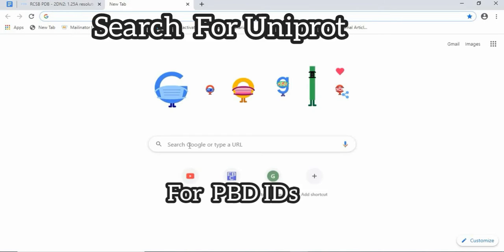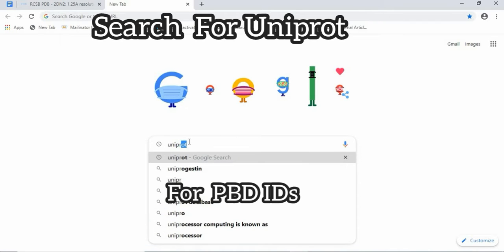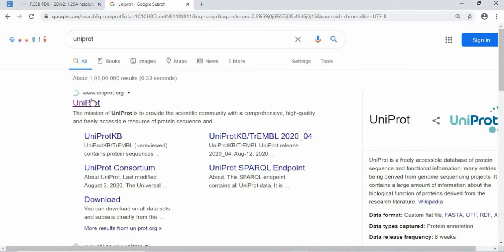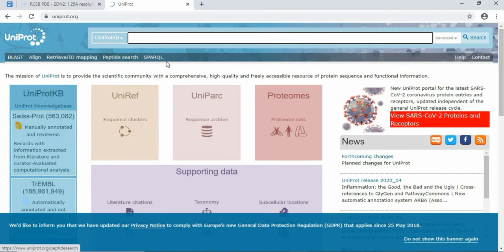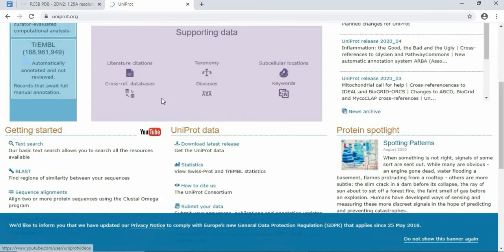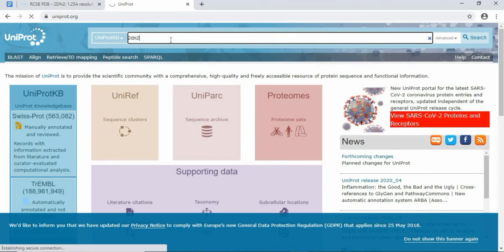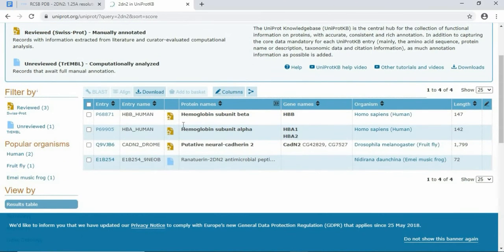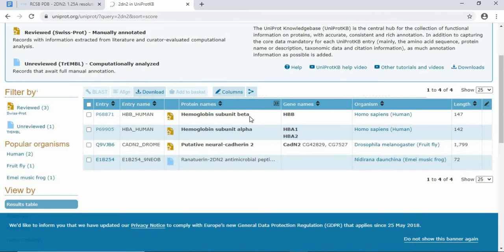Here also you get every information about the protein and nucleic acid. You can directly search for hemoglobin, or you can also put the PDB IDs here. You will get every information about all the chains, like how many types of structures it is having, what are the chains. This is the structure of hemoglobin subunit beta. If you search for this, you are also getting its length: 147.